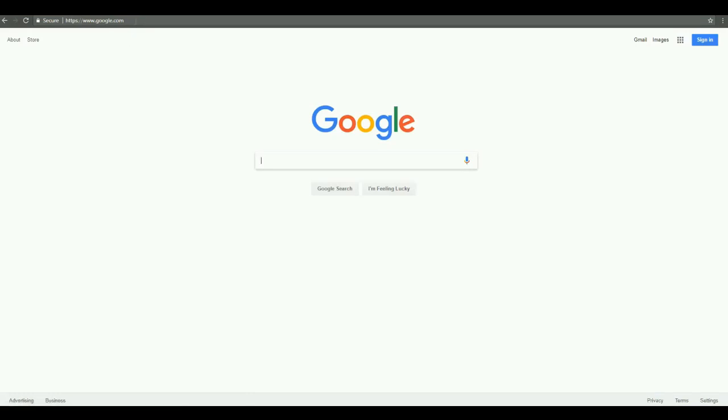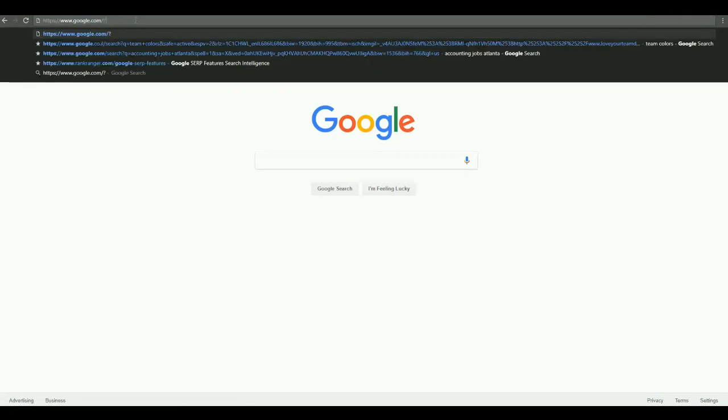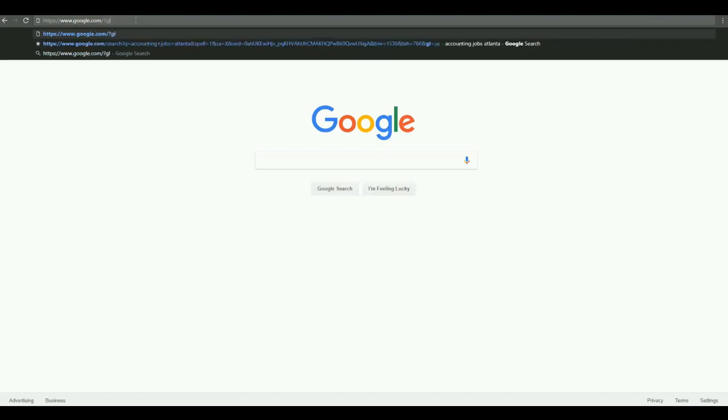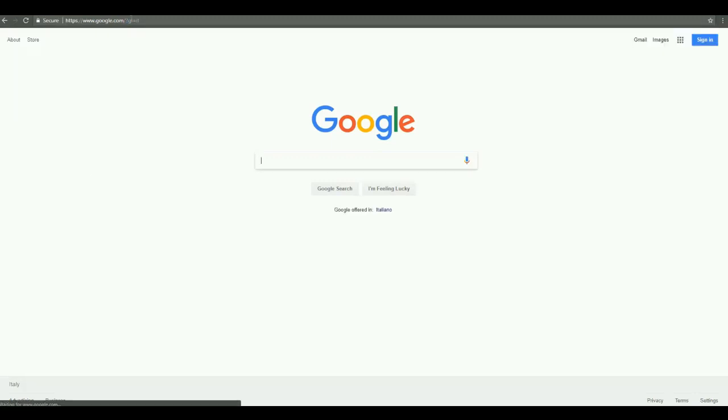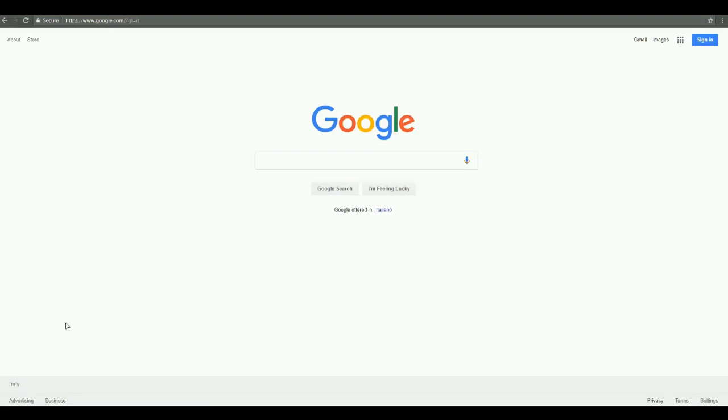Okay, so here we are. Now let's enter a country specific code. In this case, let's go to Italy. So question mark GL equals IT. Got it? Any country code would work and you can see that we now have Italy showing up. Now we're ready to search for Italian search results.